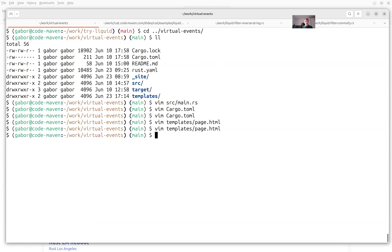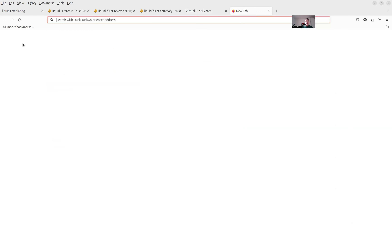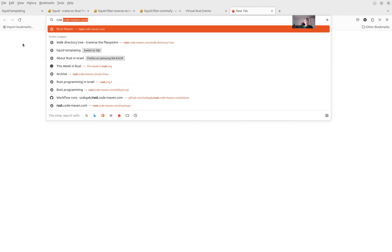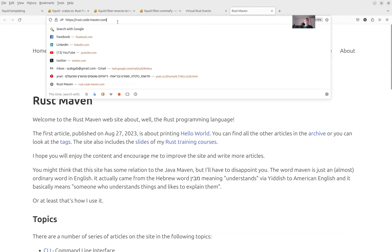I didn't plan on showing this, but I wanted to show the website and apparently it's using Liquid — so this was a good example. The other two projects using Liquid: you might be familiar with rust.codemaven.com — I'm going to put the link there. This is the main website where I blog about Rust. You can go there and look at the archive or blog posts.